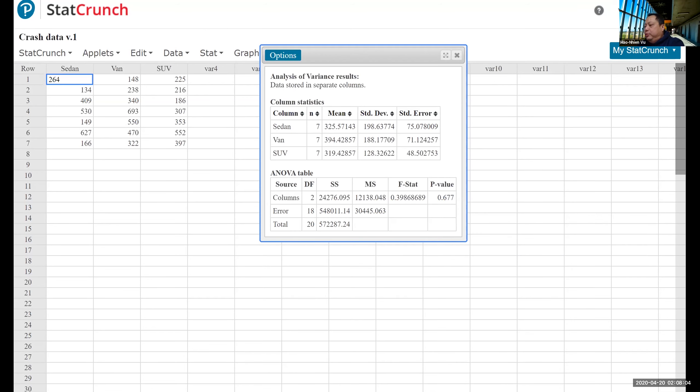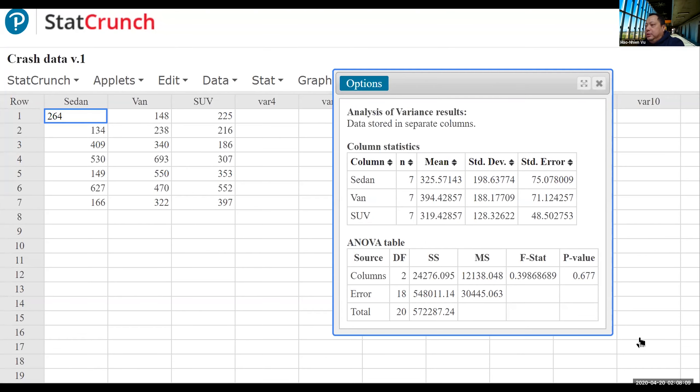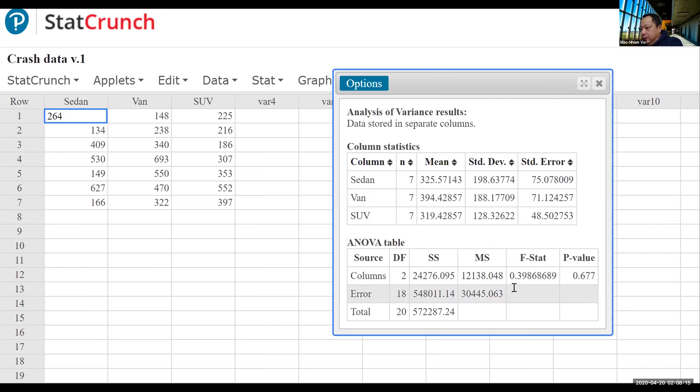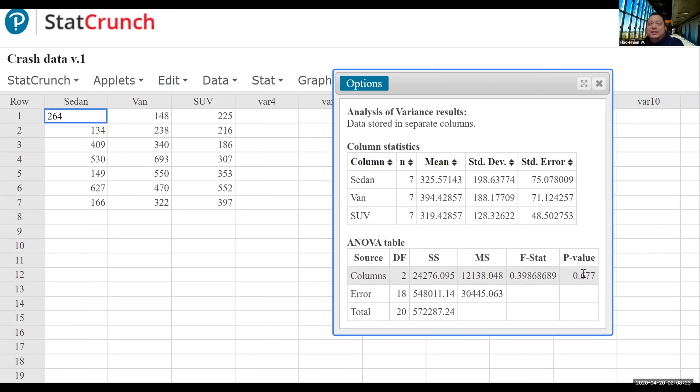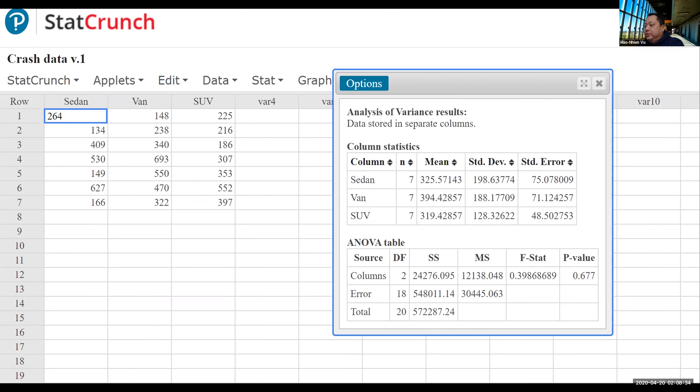So let's zoom in so we can read it easier. F statistic, because ANOVA uses the F distribution, is 0.39868689 and the p-value is 0.677. Alpha was 0.01, so this p-value is a lot larger than alpha. And we fail to reject the null hypothesis.